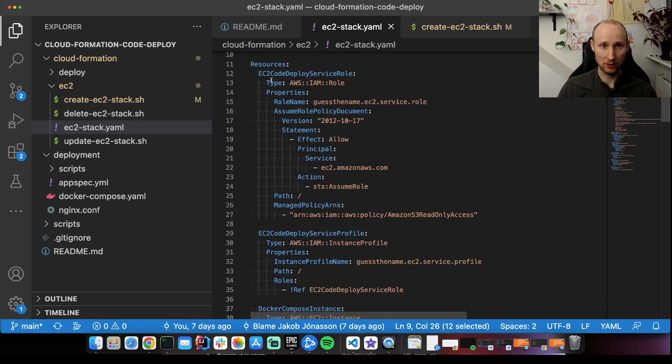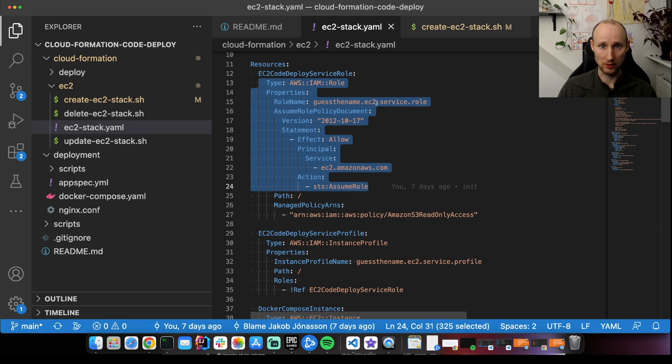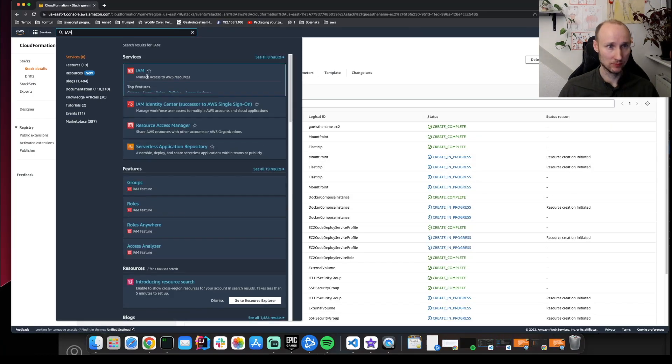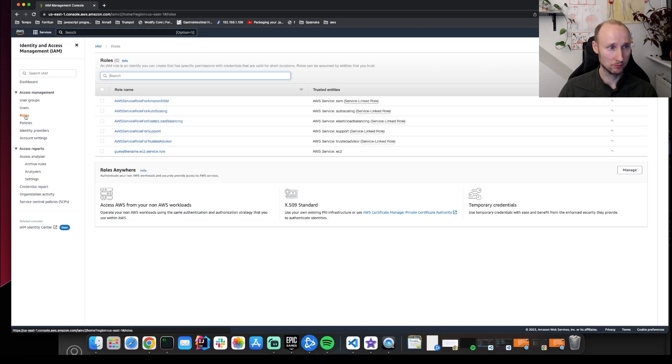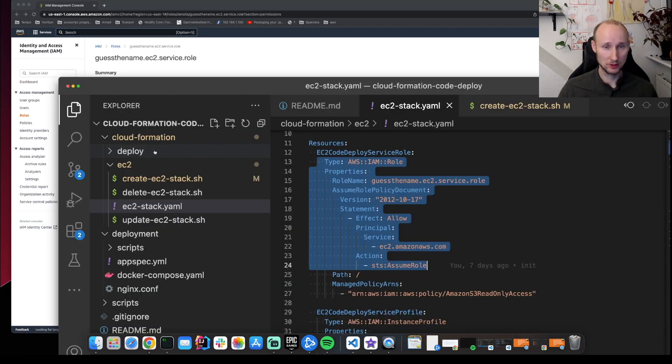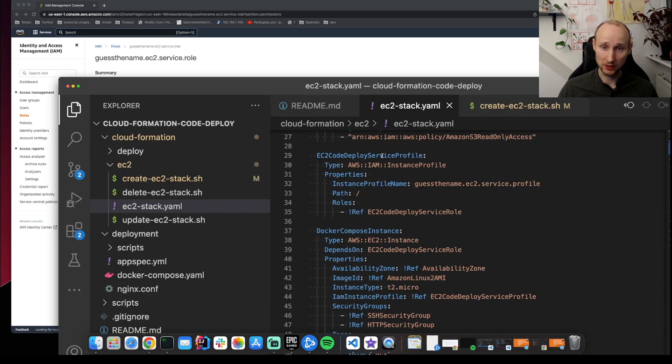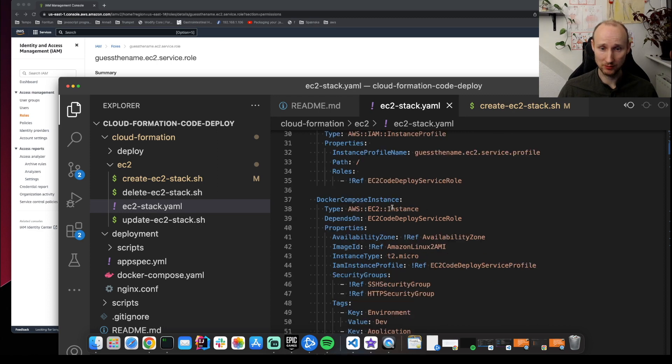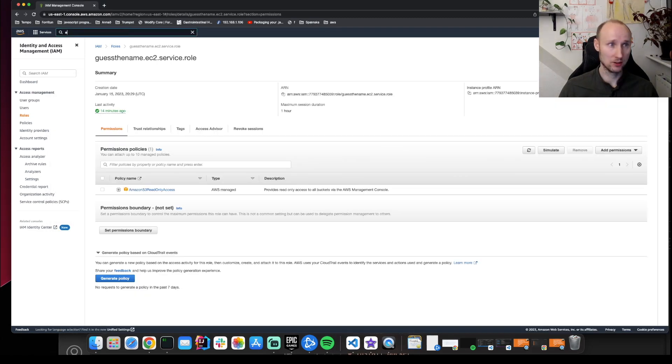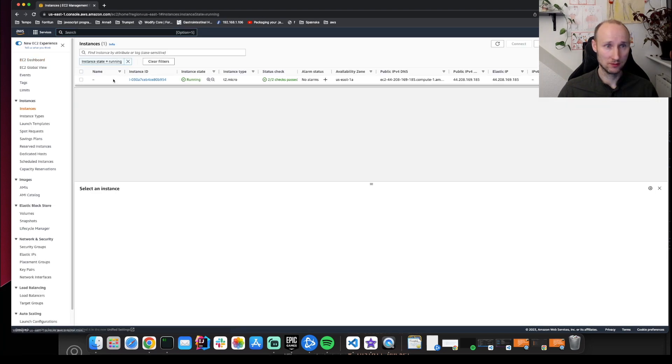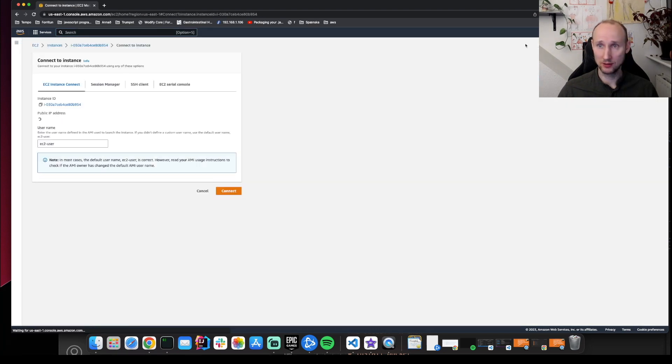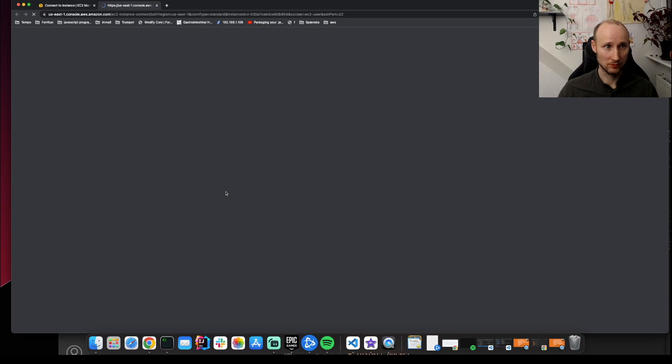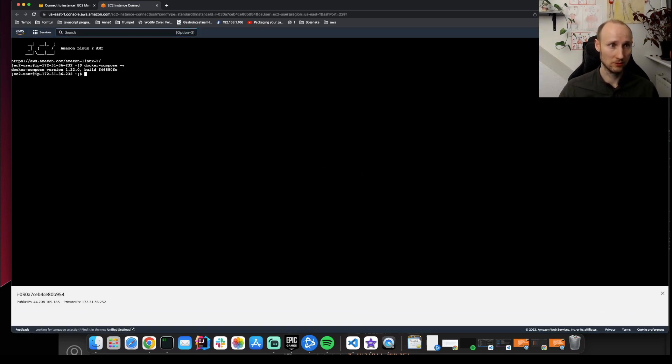Here it creates an IAM role called EC2 service role. It's here. And then it created the profile. And then it created a Docker Compose instance. So let's look at EC2 instances. We can connect to it. Docker Compose version. Looking good.